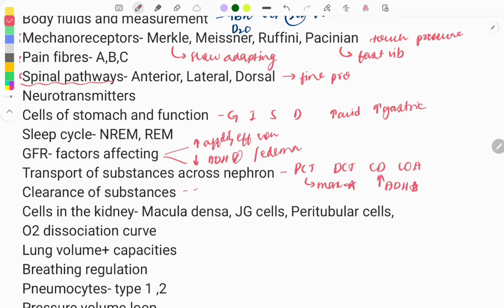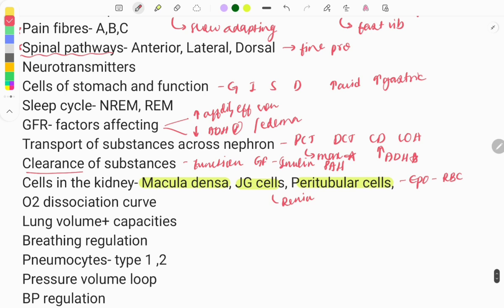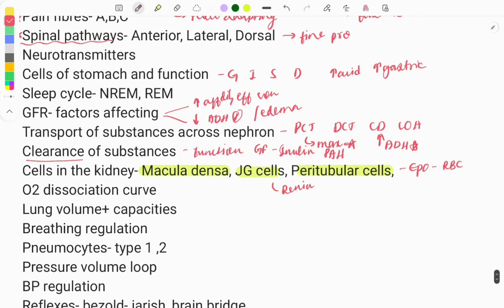Clearance of substances is important to know the function of the kidney and the rate of glomerular filtration. Substances like inulin, PAH, and glucose are used to test kidney clearance. In the kidney there are certain cells: the macula densa, juxtaglomerular (JG) cells, and peritubular cells. The JG cells help in the secretion of renin, and the peritubular cells help in secretion of erythropoietin. You need to know the function and rates of filtration.